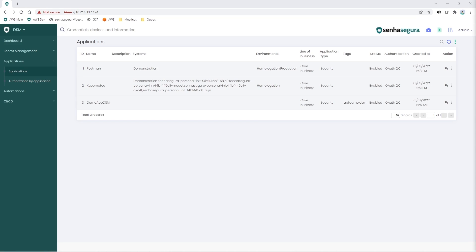Now that we have an application, an authorization, and a secret, we can consume this data in a couple of ways.